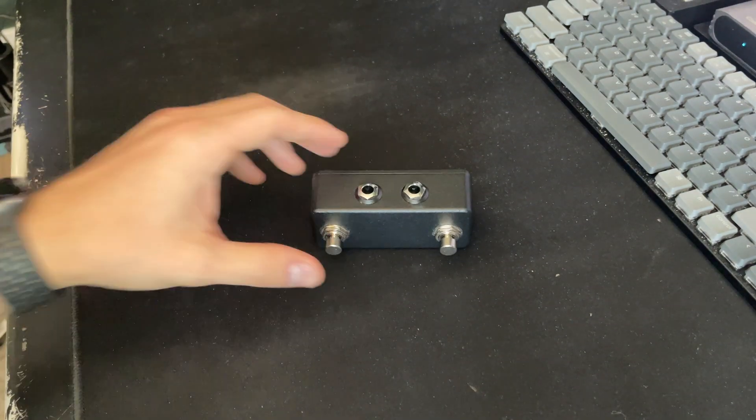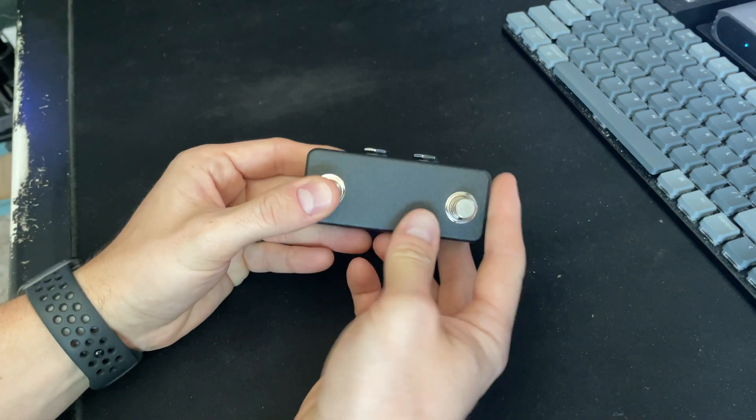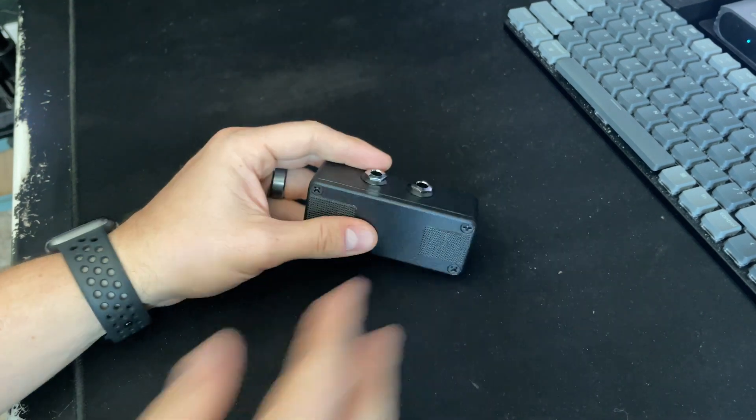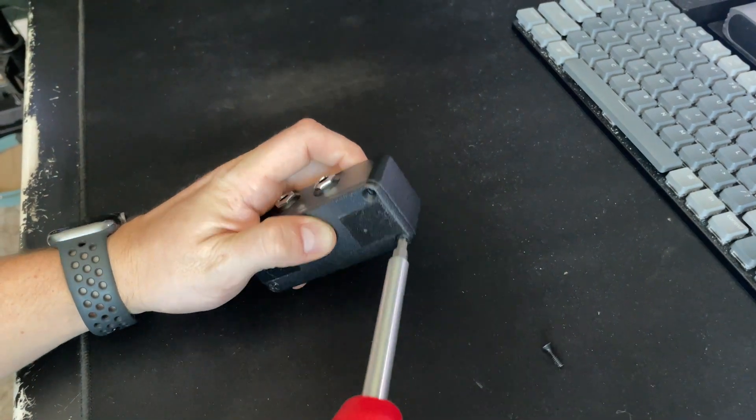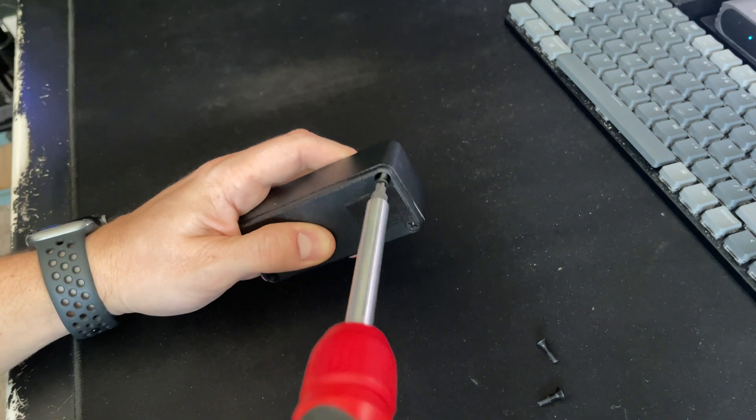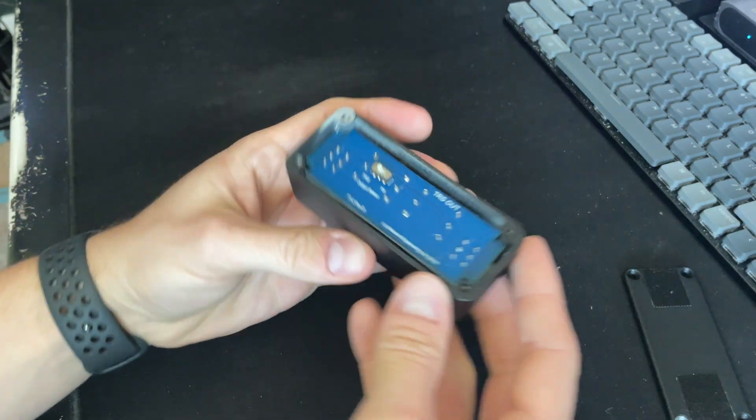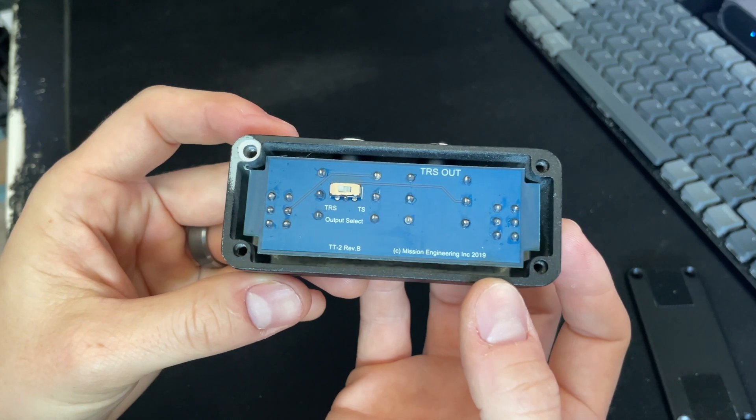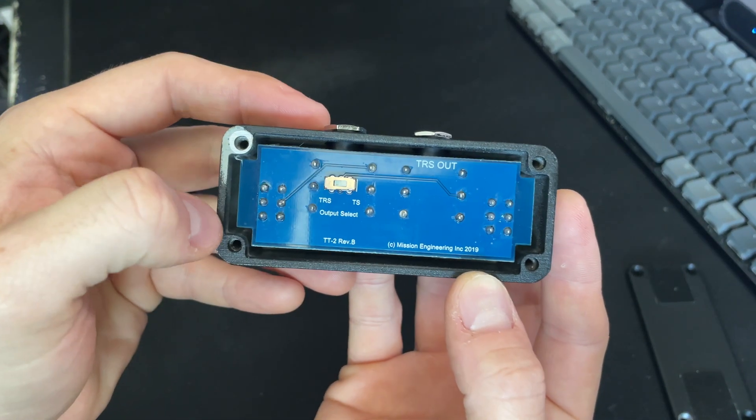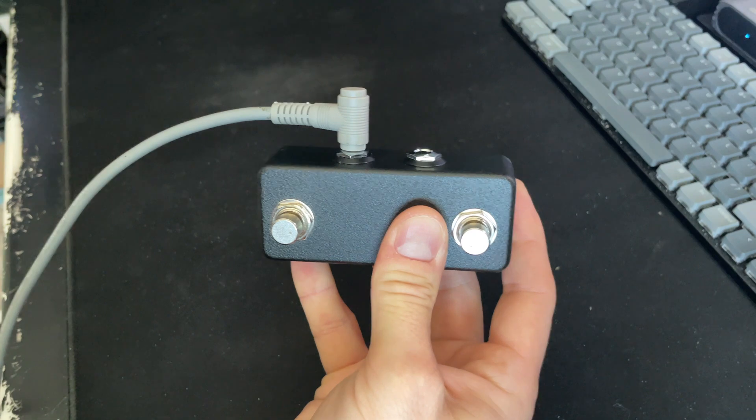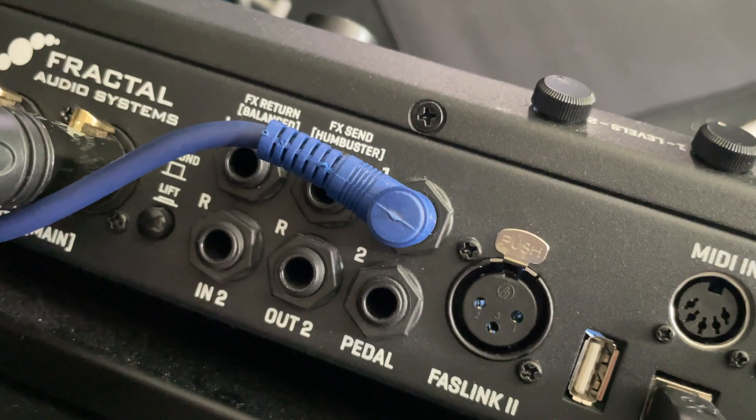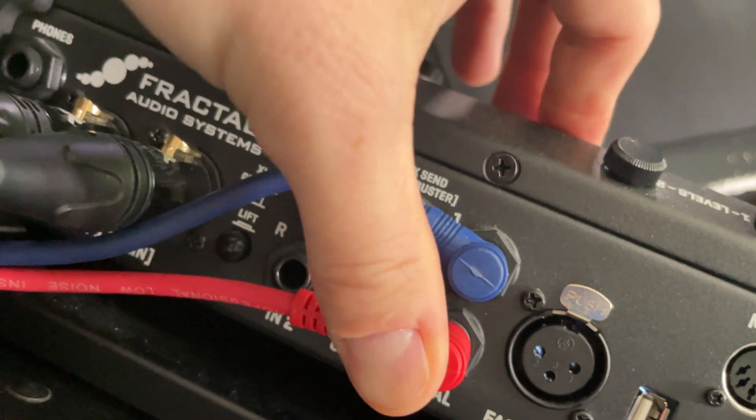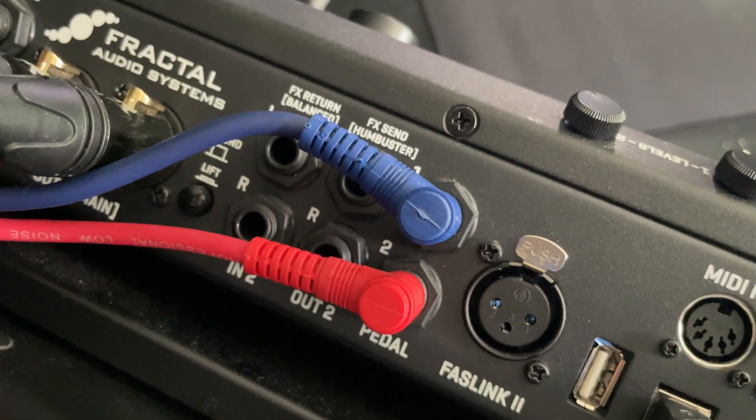Okay, so to start we're going to take a little detour and quickly set up an external switch. I happen to have a Mission Engineering TT2 in TRS mode, which you can see here there's a switch and inside you can set it to TS or TRS mode. When it's in TRS mode, I can run one TRS cable into pedal one or pedal two on the FM3, in my case pedal two, and I have two independent switches from just the one TRS cable.